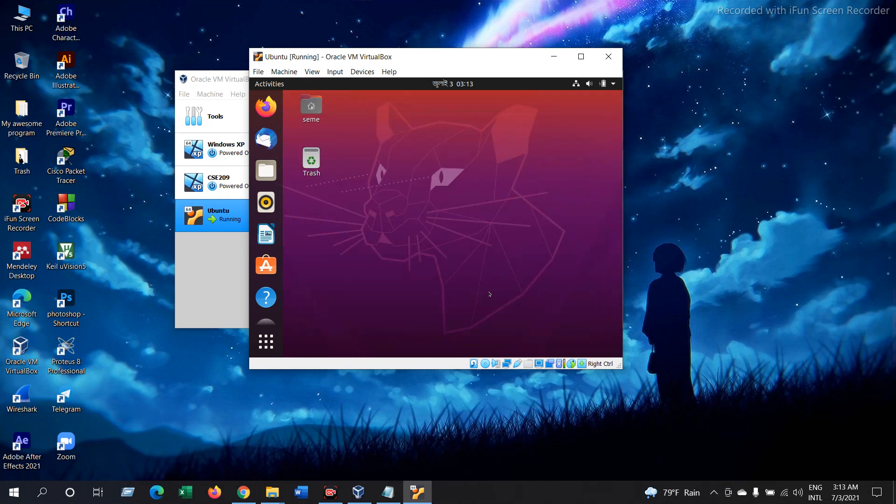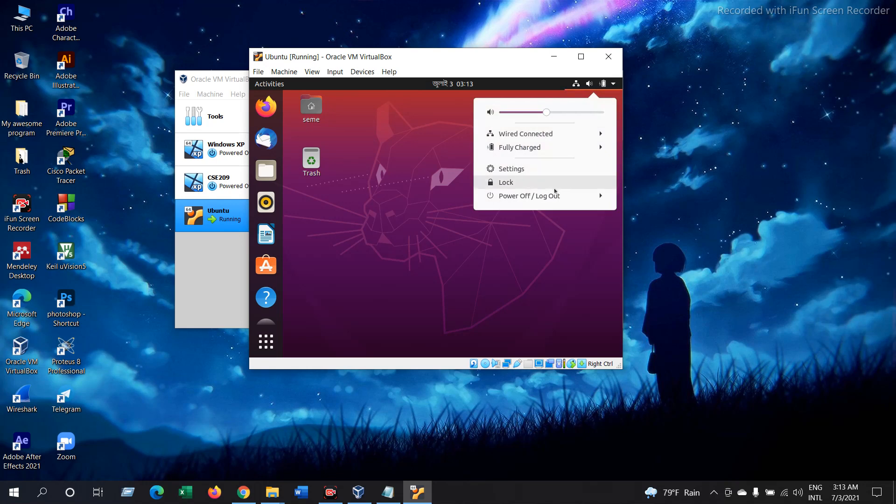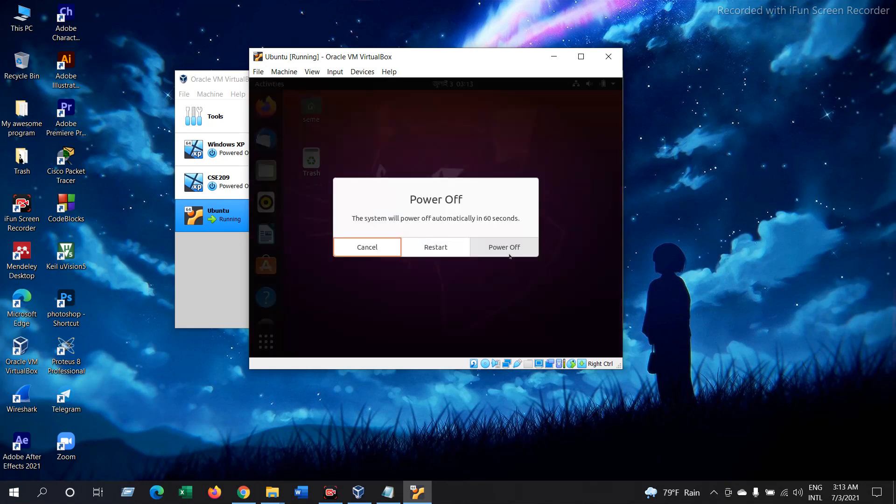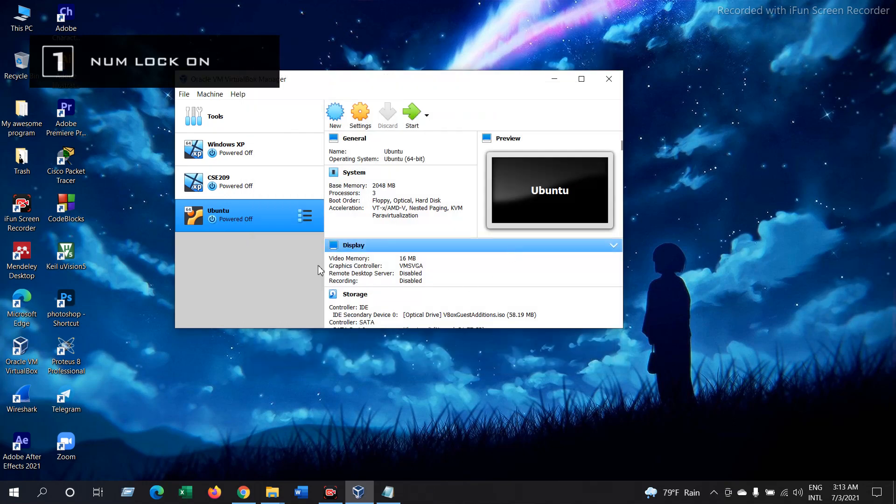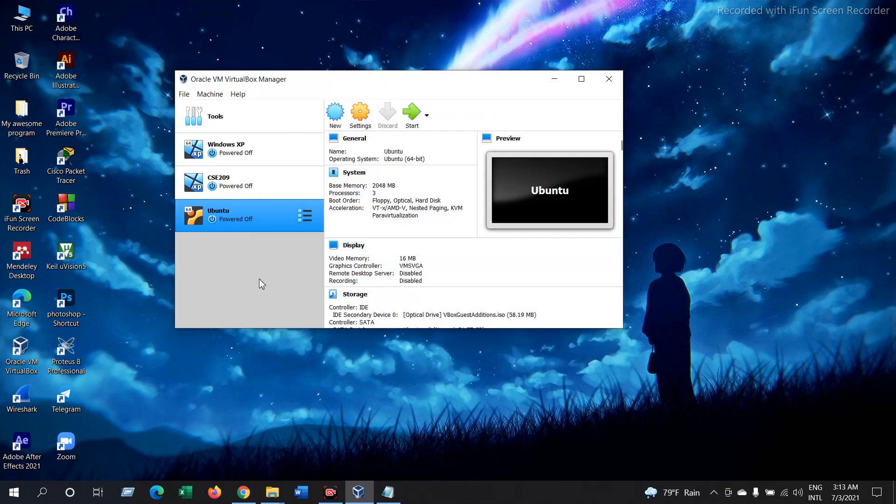Now again we are going to shut down our Ubuntu just to make sure that it is done. So now again shut down. Go to Power and now Power Off. Then power off your Ubuntu. Yes Ubuntu has powered off. Now we are going to again start our Ubuntu.